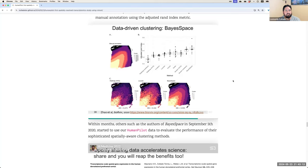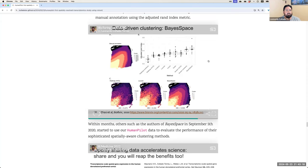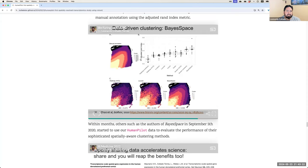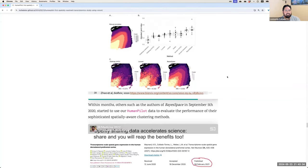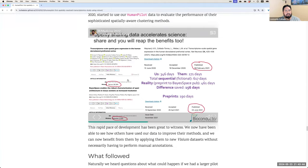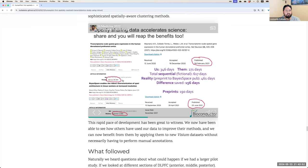Shortly after we preprinted in 2020 and made data publicly accessible, other researchers began using it to test their methods. For example, BayesSpace, using adjusted rand index, showed their method produced much higher values than competing methods. By sharing data early, we were able to help accelerate science and also benefit ourselves by identifying BayesSpace as a strong method to use in our own work.